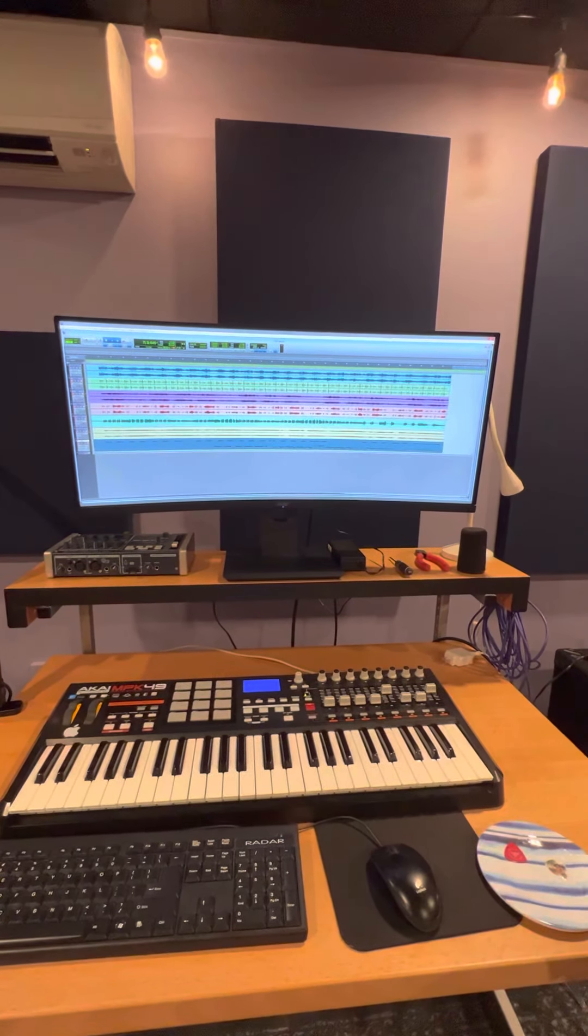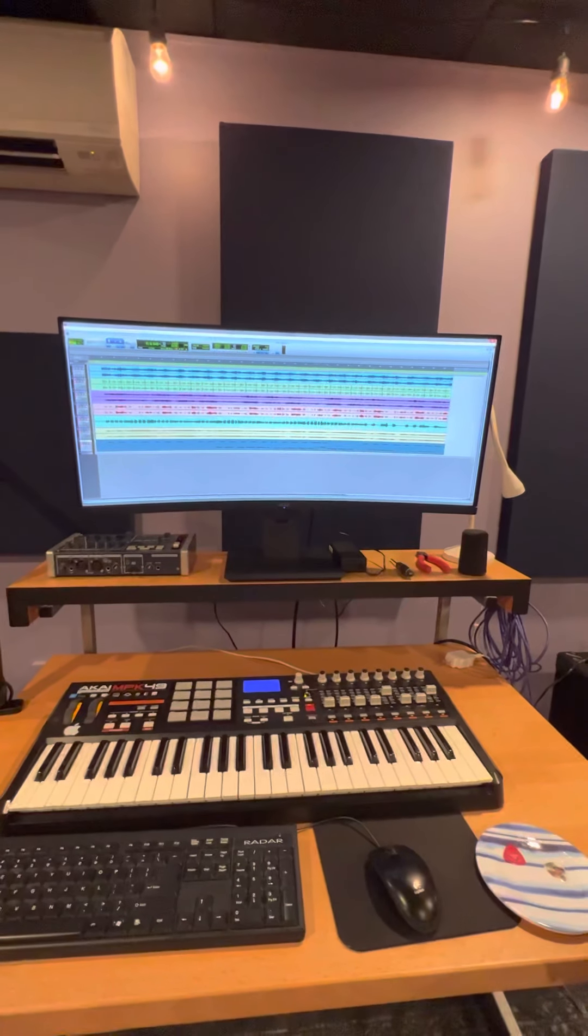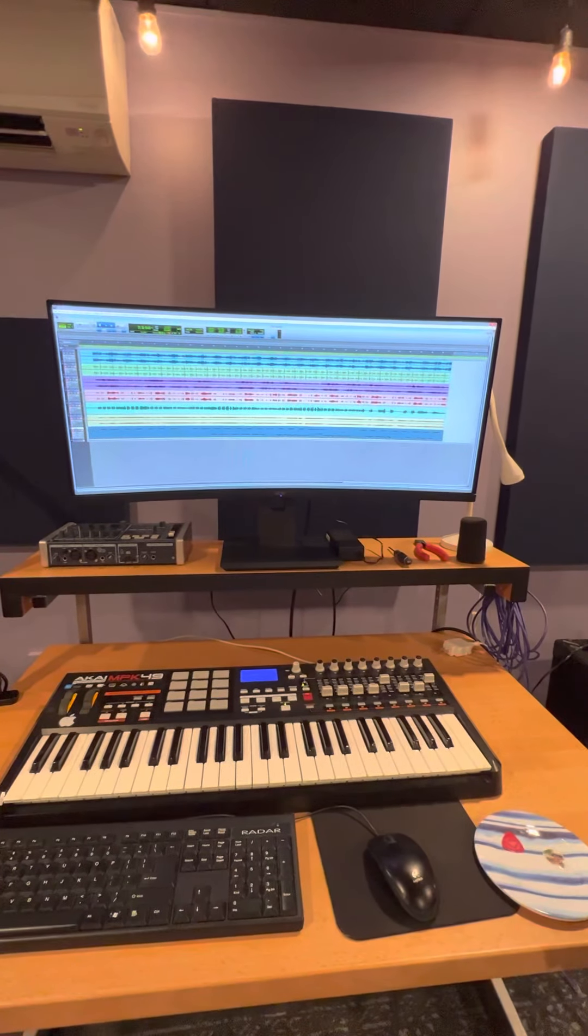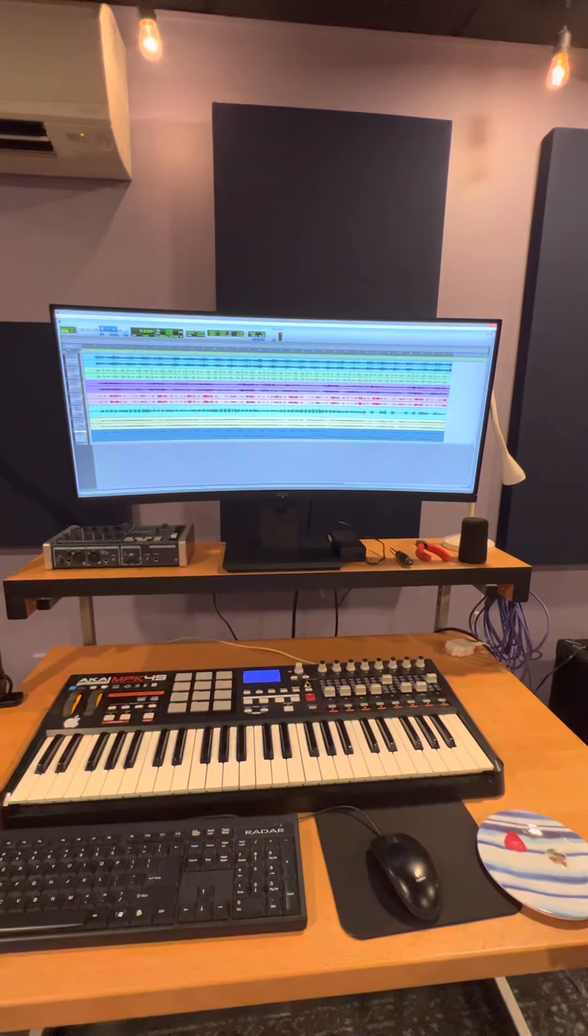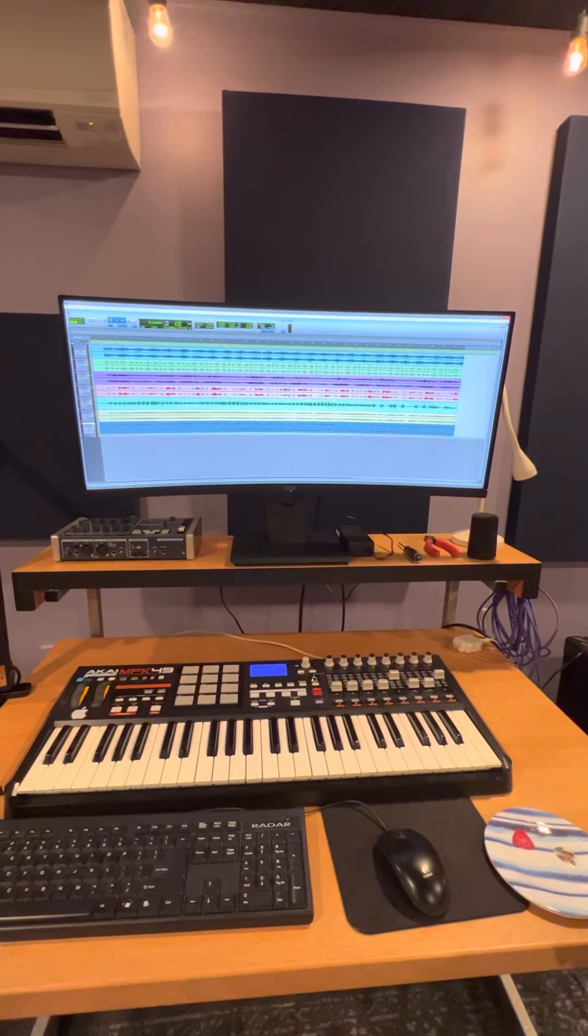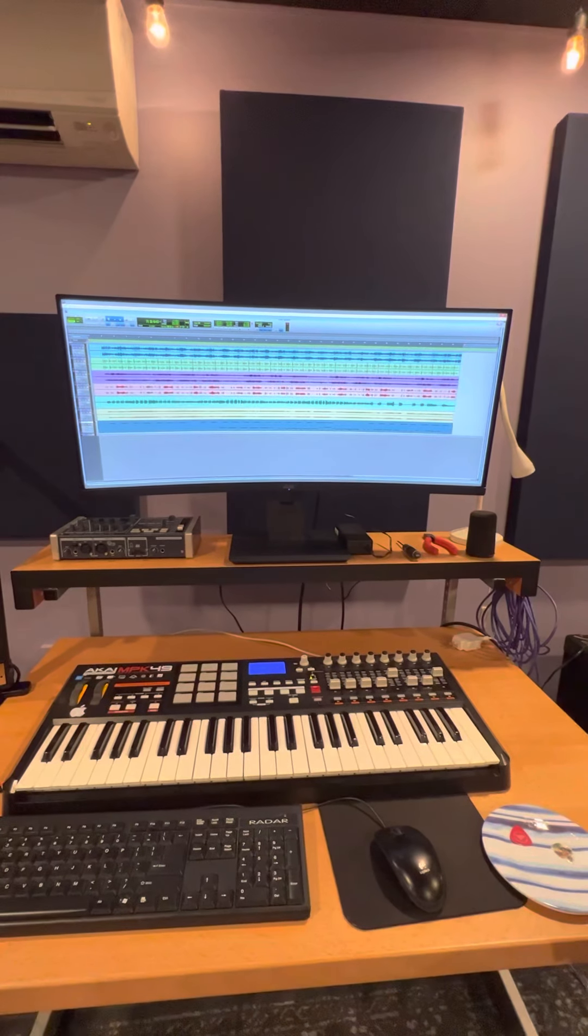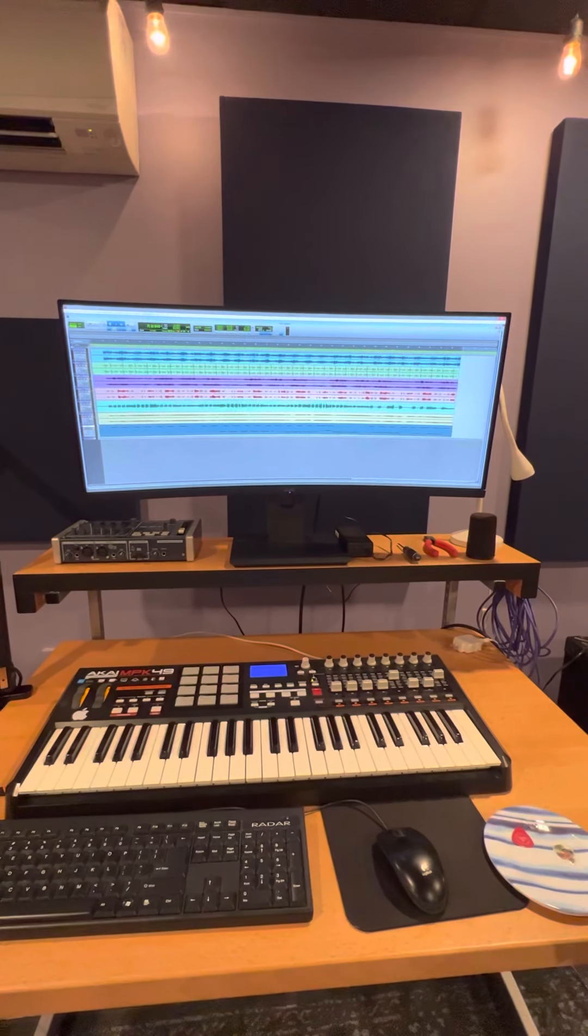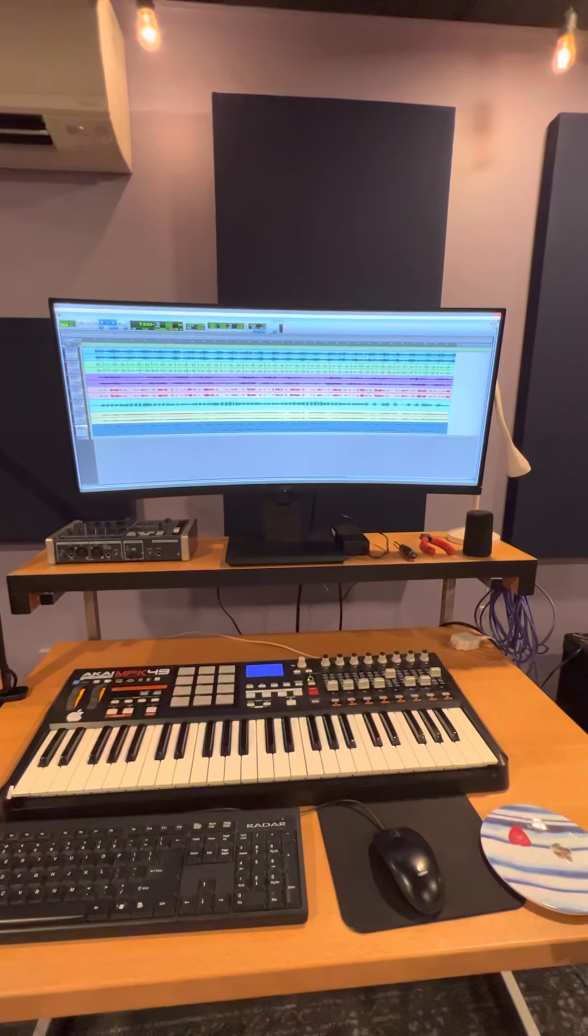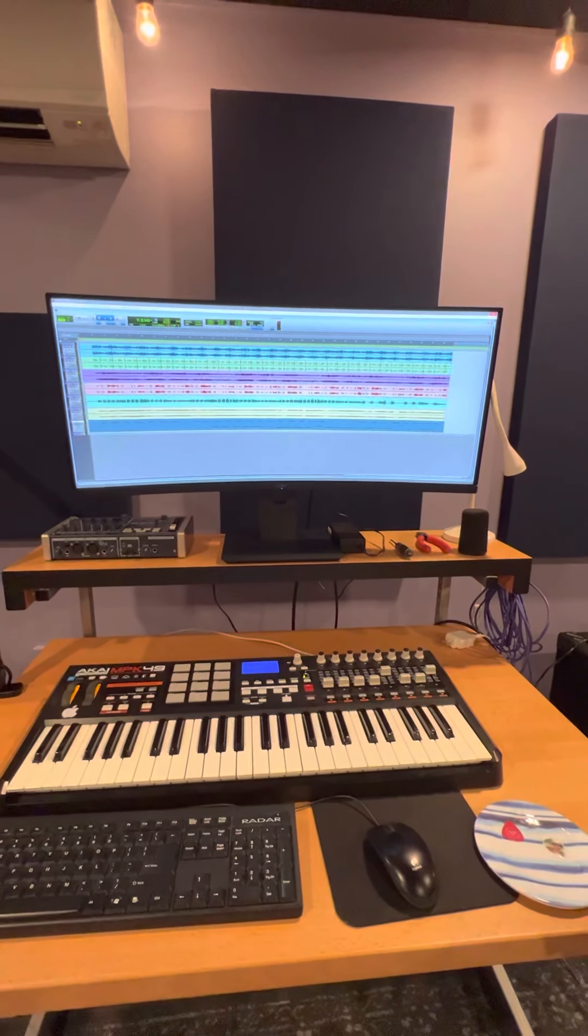So basically what I did was I created the MIDI files in Pro Tools with Xpand. And after they were all done, I basically made them into audio files. I always like to do that just in case the next time I open the project it doesn't load correctly.